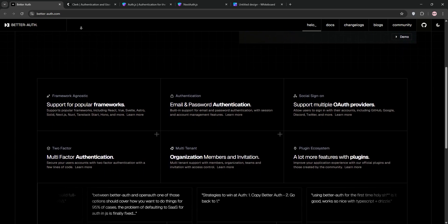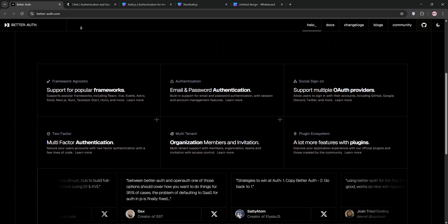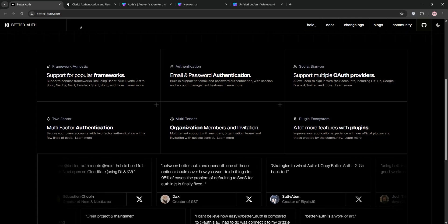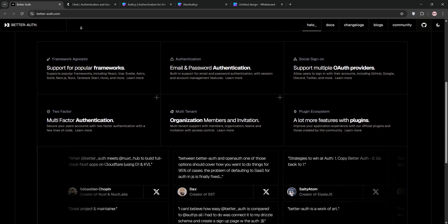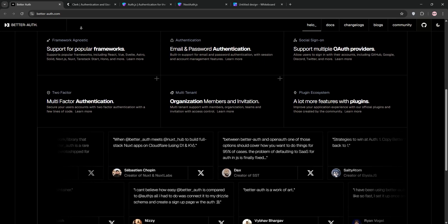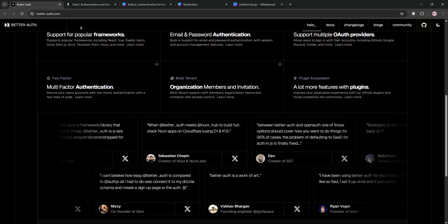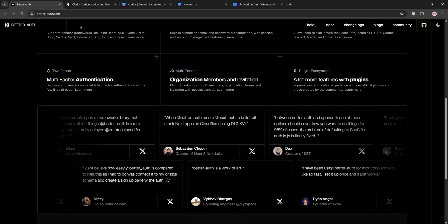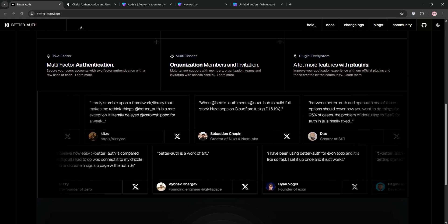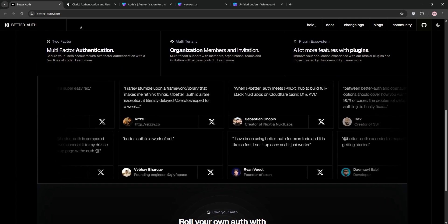So why am I making this video? I've used each of these tools in real projects — some small side gigs, other full-blown SaaS apps — and I've got strong opinions. Each solution promises to make your auth life easier, but they all come with trade-offs: setup complexity, customization, costs, security, you name it. My goal today is to break down what makes each one tick and share my personal experience to help you decide which is the best fit for your Next.js project. I'll spend a couple of minutes on each tool, diving into their strengths, weaknesses, and ideal use cases, and then wrap up with my personal pick.